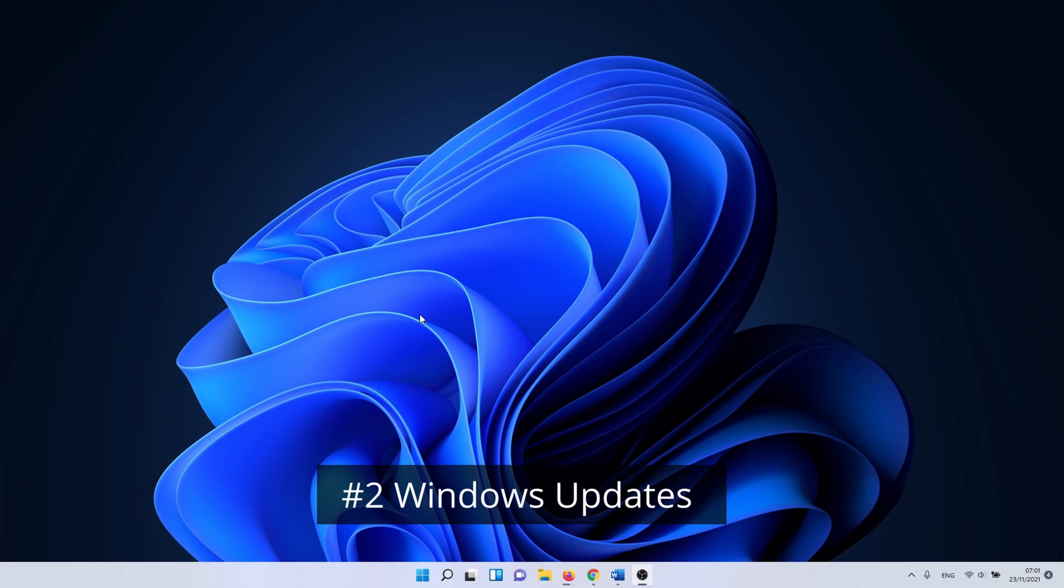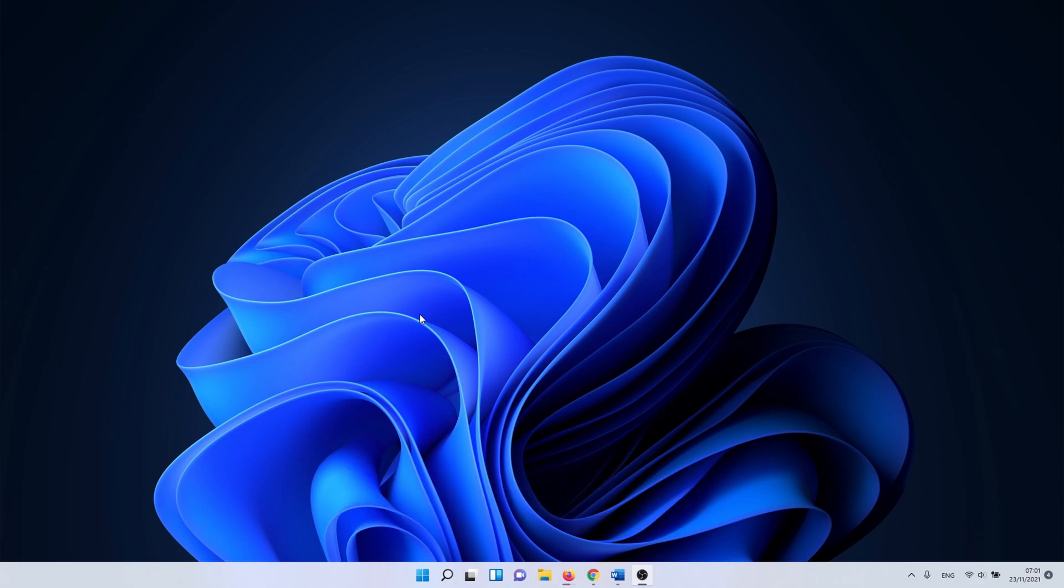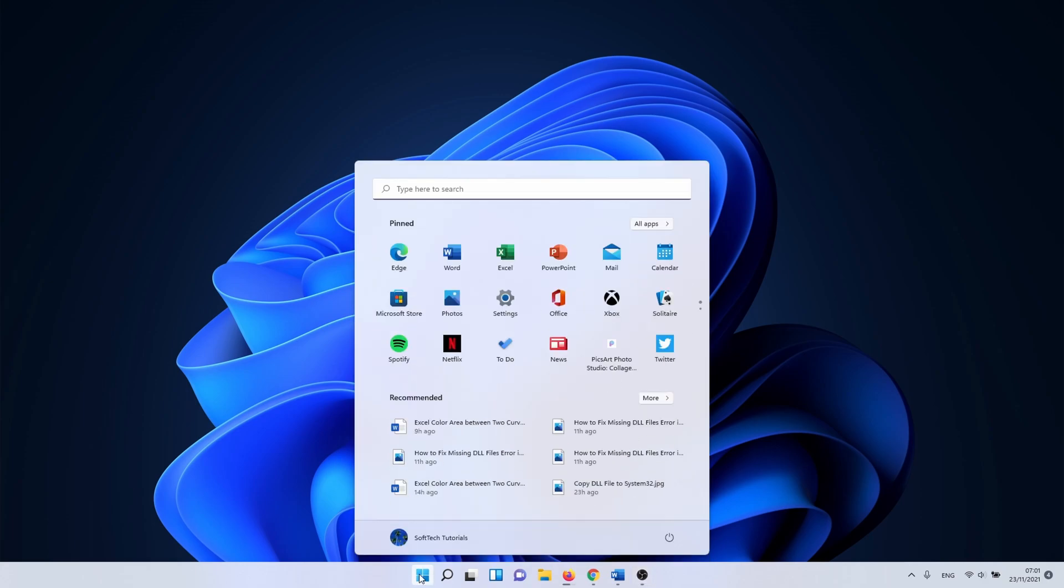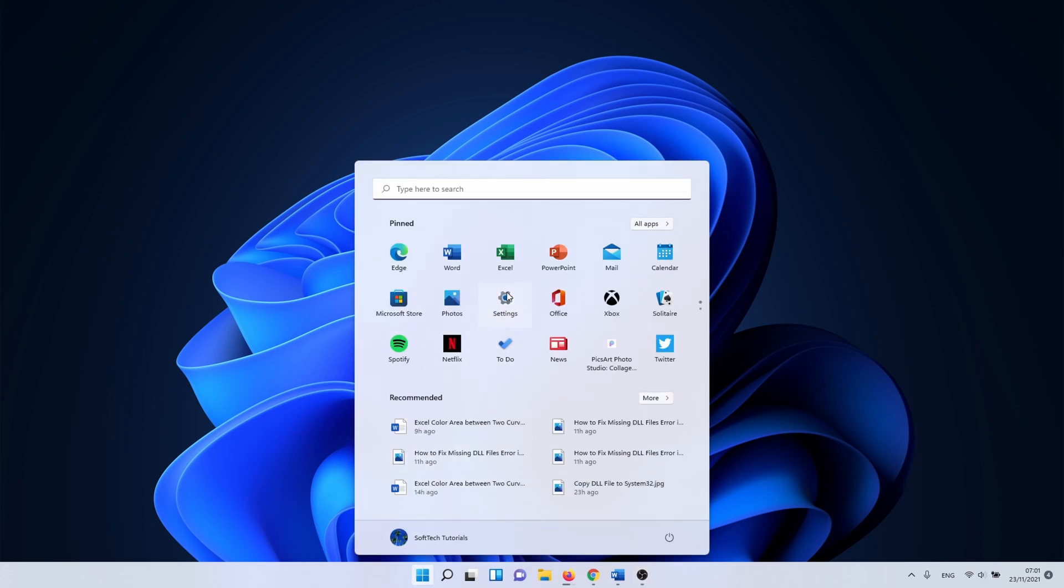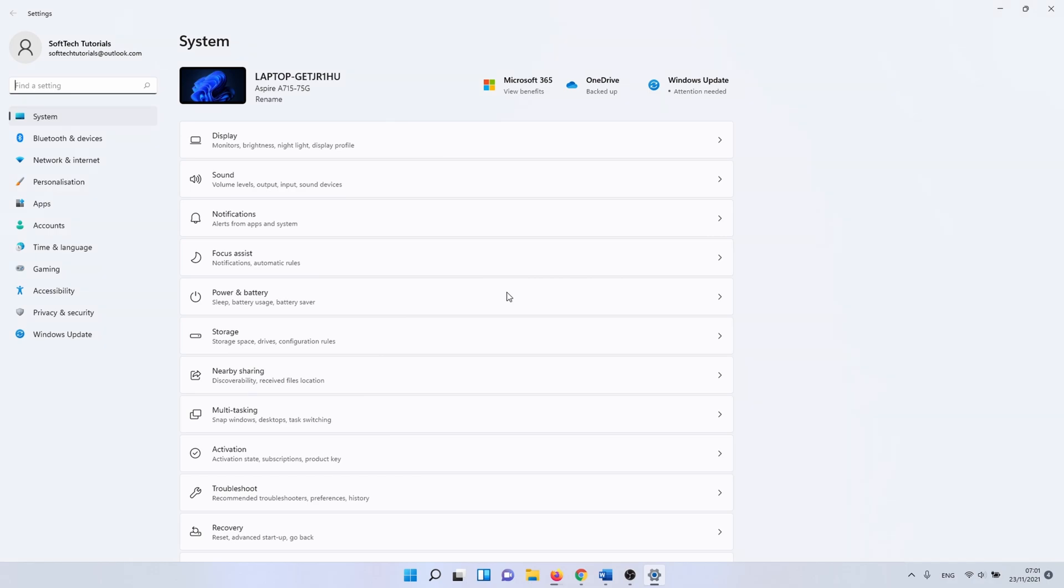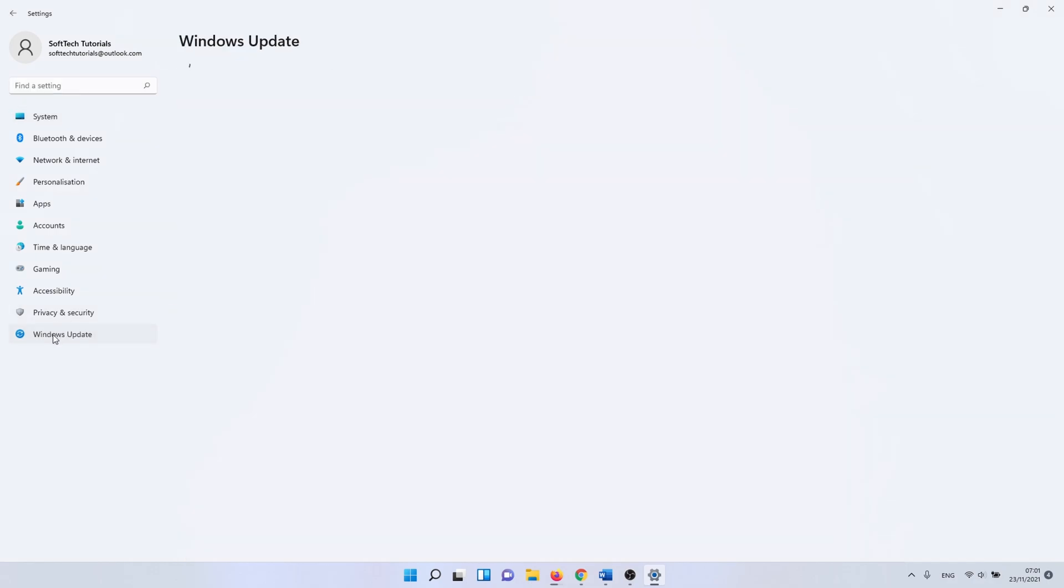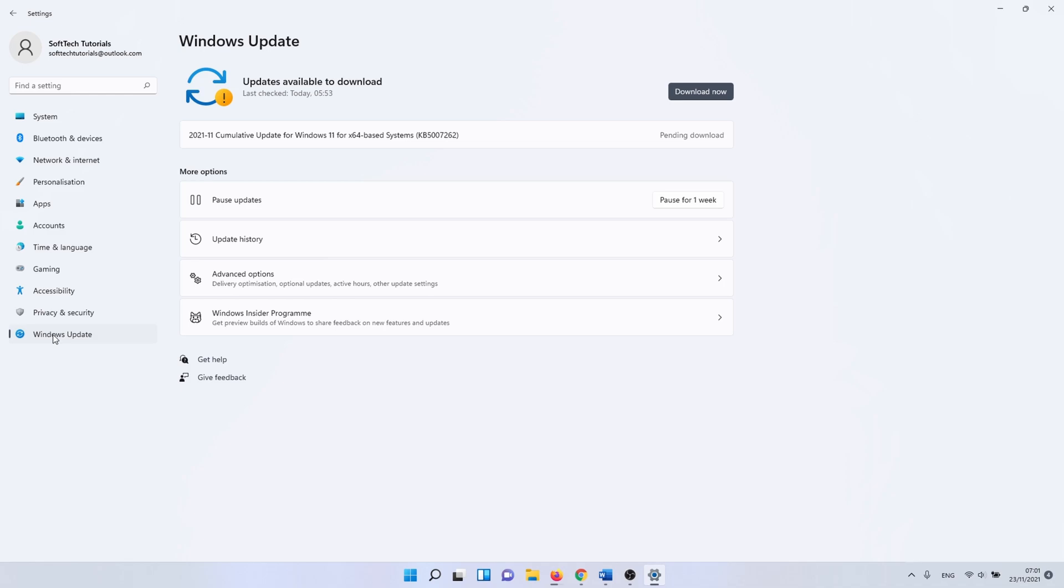In the second method we check for Windows updates. It happens that outdated PCs have a problem with DLL files. To fix this, click on the Windows icon and select settings. On the left side of the menu, click on Windows update. If there are updates available, click on download now or install. Otherwise, click on the check for updates button.